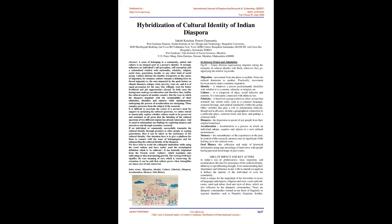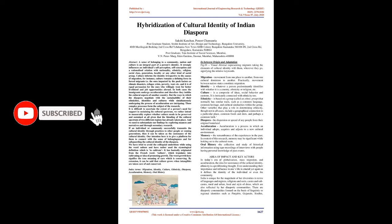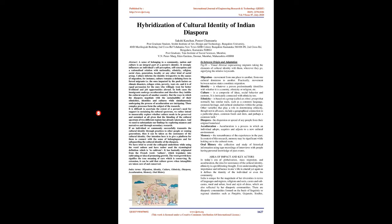And it is of equal persuasion for the ones who willingly went for better livelihood and job opportunities abroad. In both cases the immigrants undergo acculturation. But the ways in which the diaspora negotiate with the sustainability of their ethnicities, identities and cultures while simultaneously undergoing the process of acculturation are intriguing. These complex processes form the subject of the research.